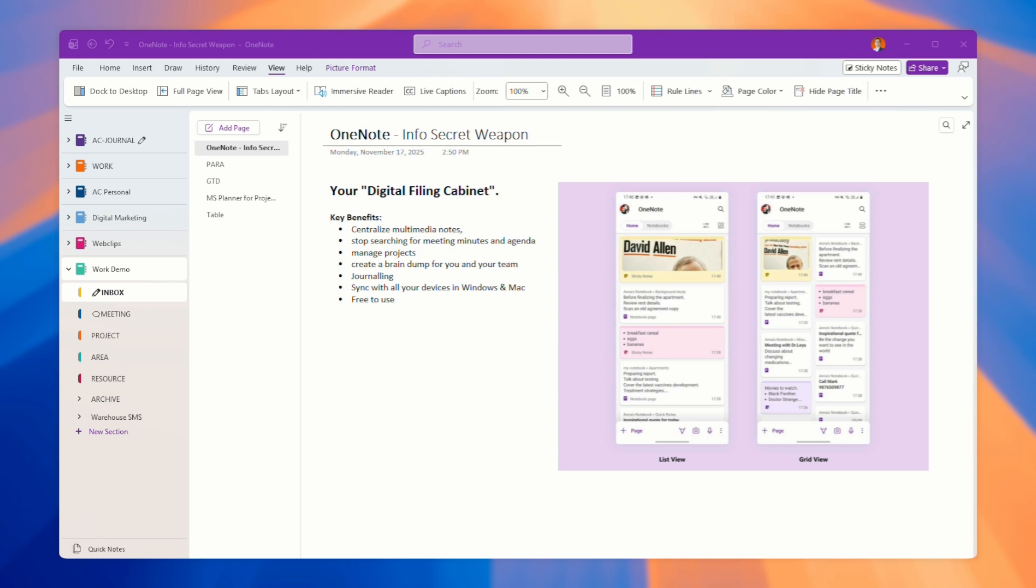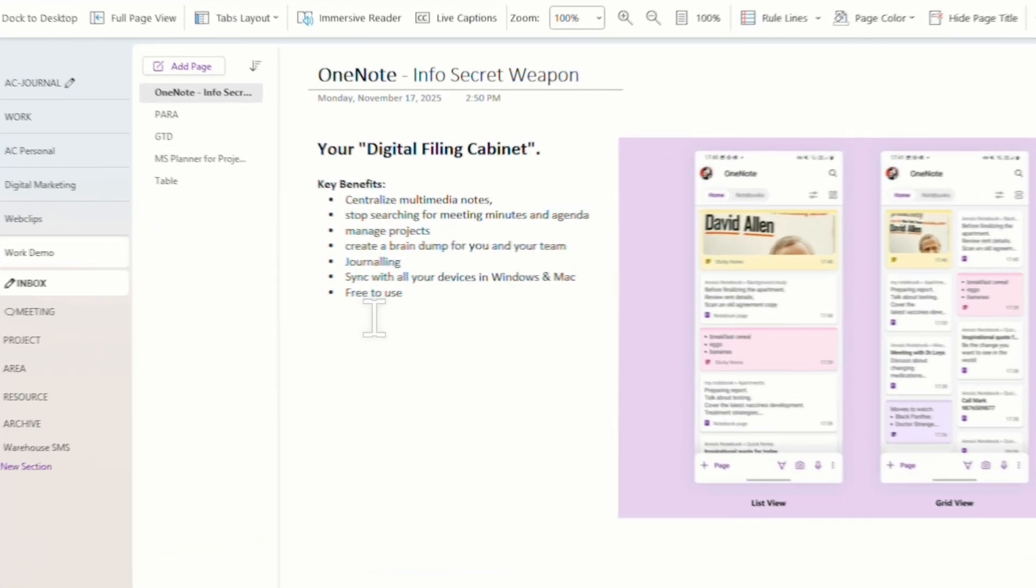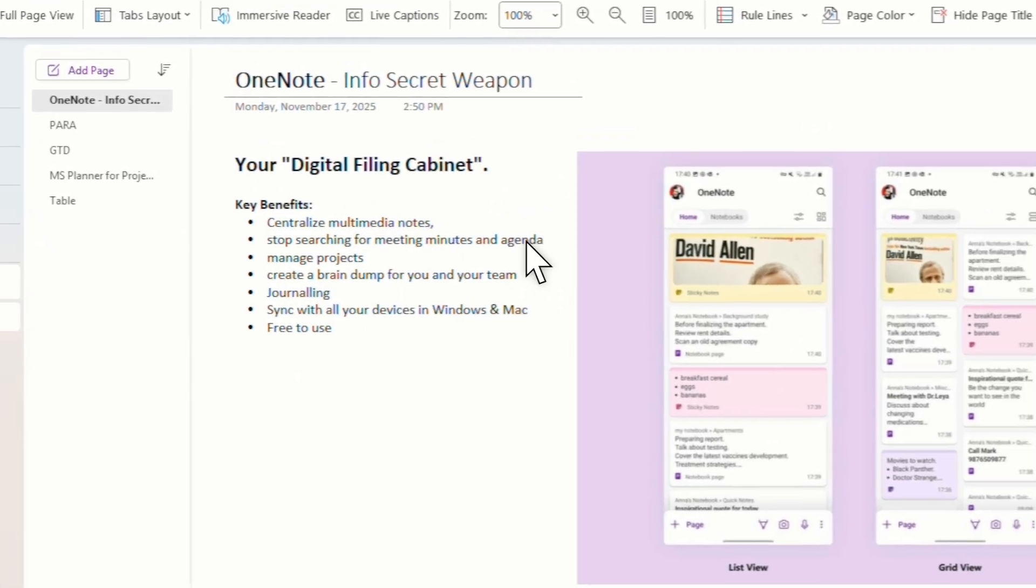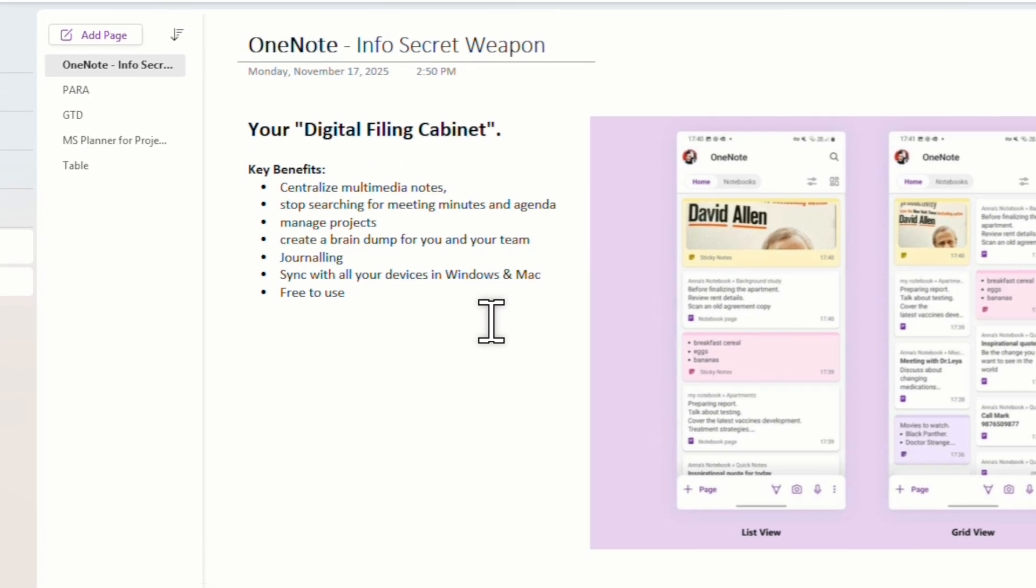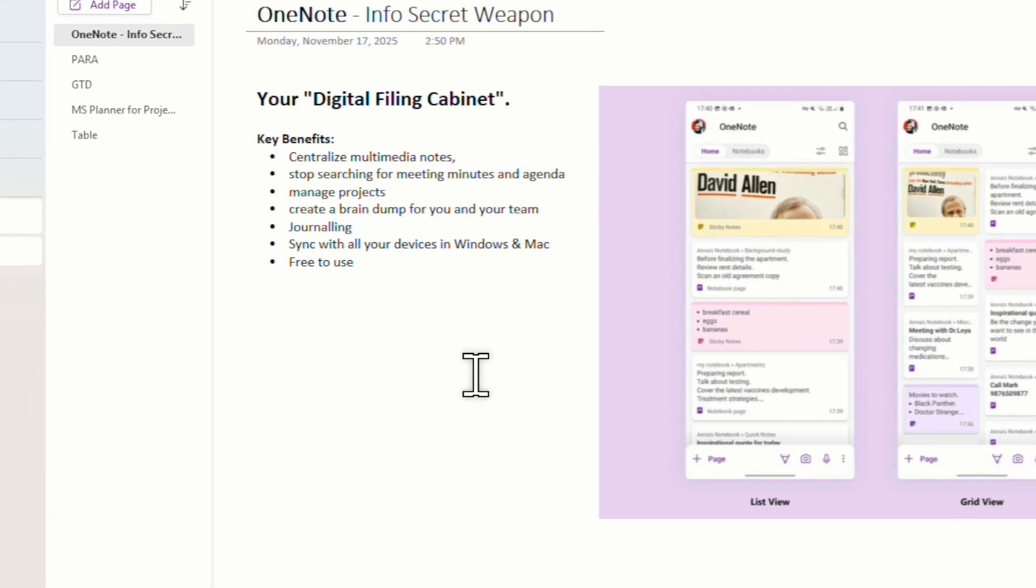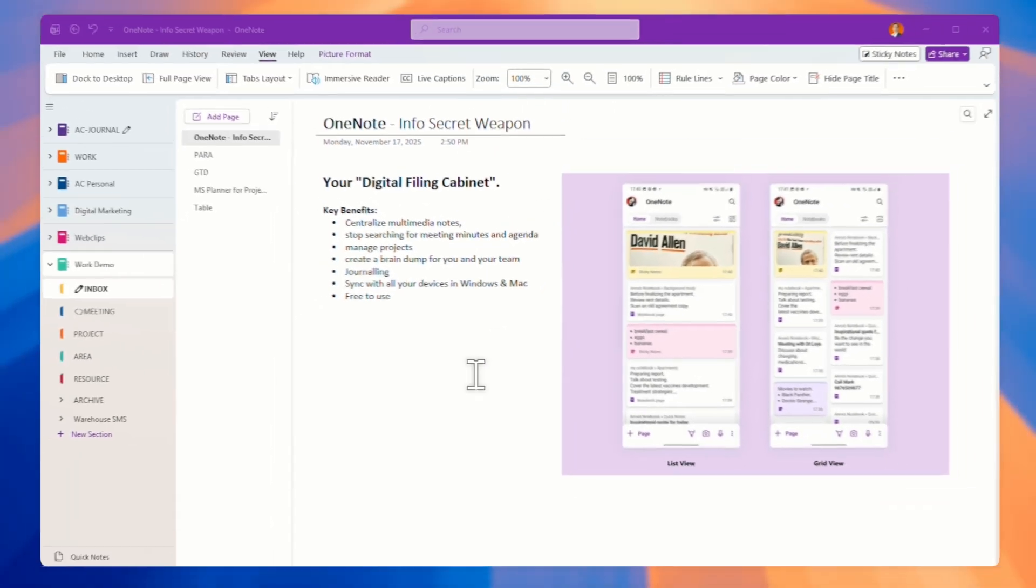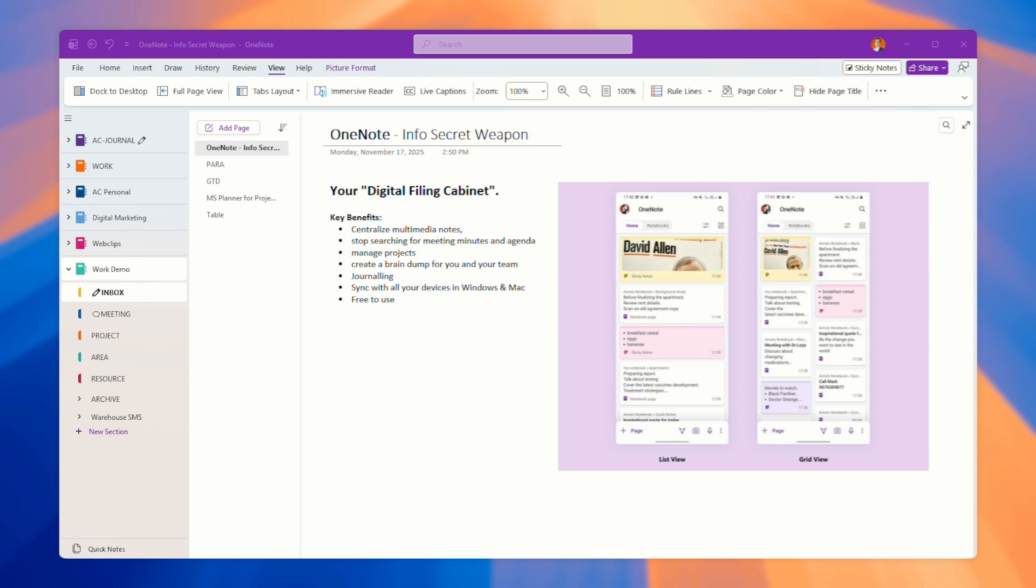You can store in one location. You don't have to search for meeting minutes and agendas in emails. You can actually pull all this information from your Outlook calendar into OneNote because OneNote belongs to Microsoft and it links to all the Microsoft products.